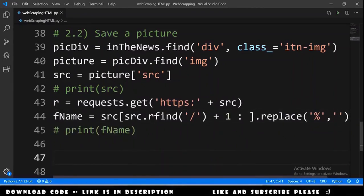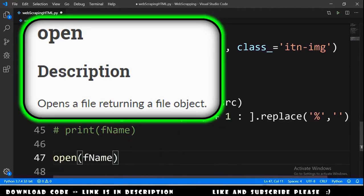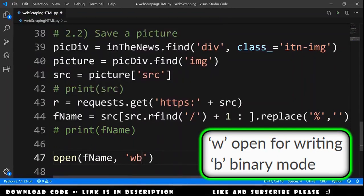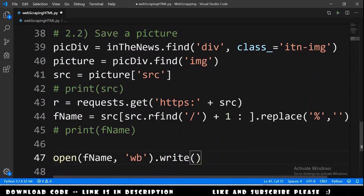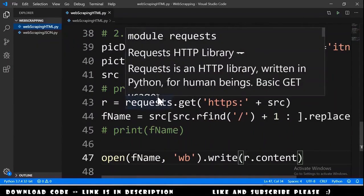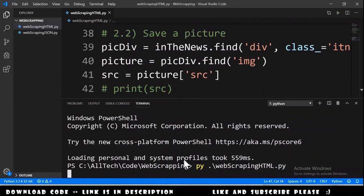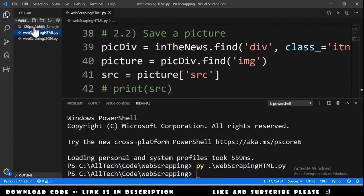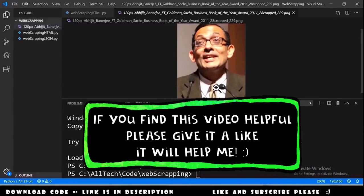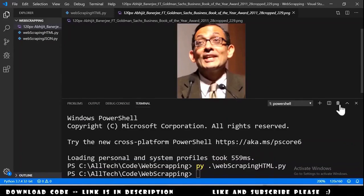The final step is saving the file. We use open, pass the file name, say we want to write as binary, and call .write with the image response's .content. We open the terminal, run the script again, and now we have the new image file downloaded from the Wikipedia page.